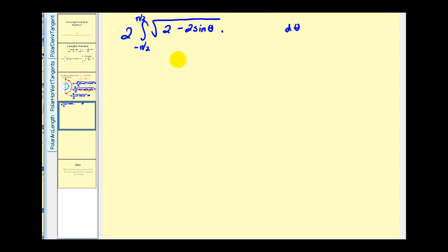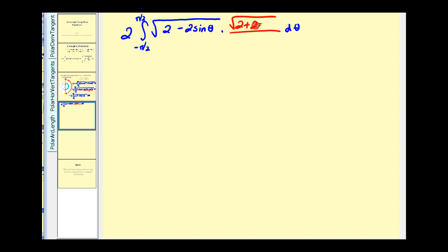Now we're not going to be able to integrate this in its current form. We're going to have to multiply and divide this by its conjugate — the square root of 2 + 2 sin θ, divided by the square root of 2 + 2 sin θ.